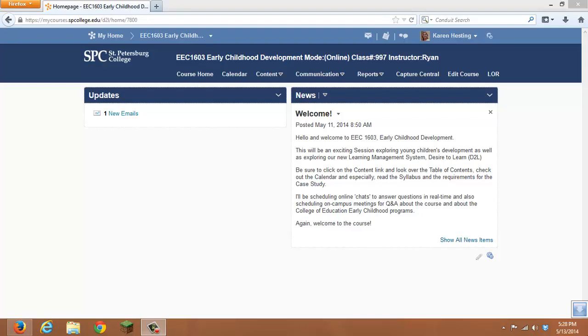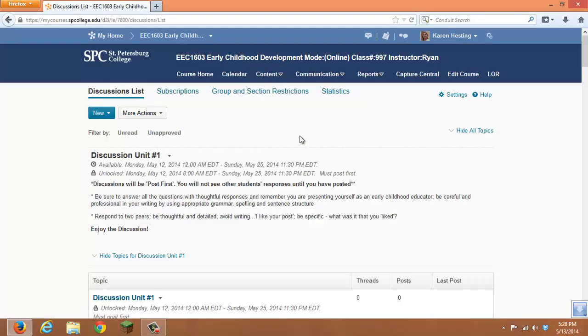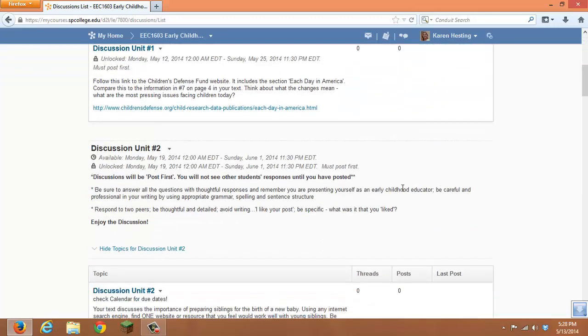One of the areas that should be cleaned up after the ANGEL to D2L migration is the discussion area. If you go to content or communication and you click on discussions, you'll see a list of all of your discussions that came over from ANGEL.